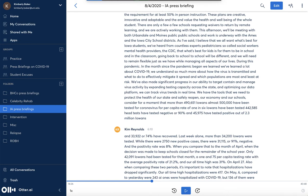Hi there! I wanted to show you how to use a couple of features in Otter when it comes to updating the transcript. The transcript I have here is actually not an interview — I'm working on another project where I am analyzing press briefings from the Iowa governor, and I have a full transcript here of a press briefing from August 4th.